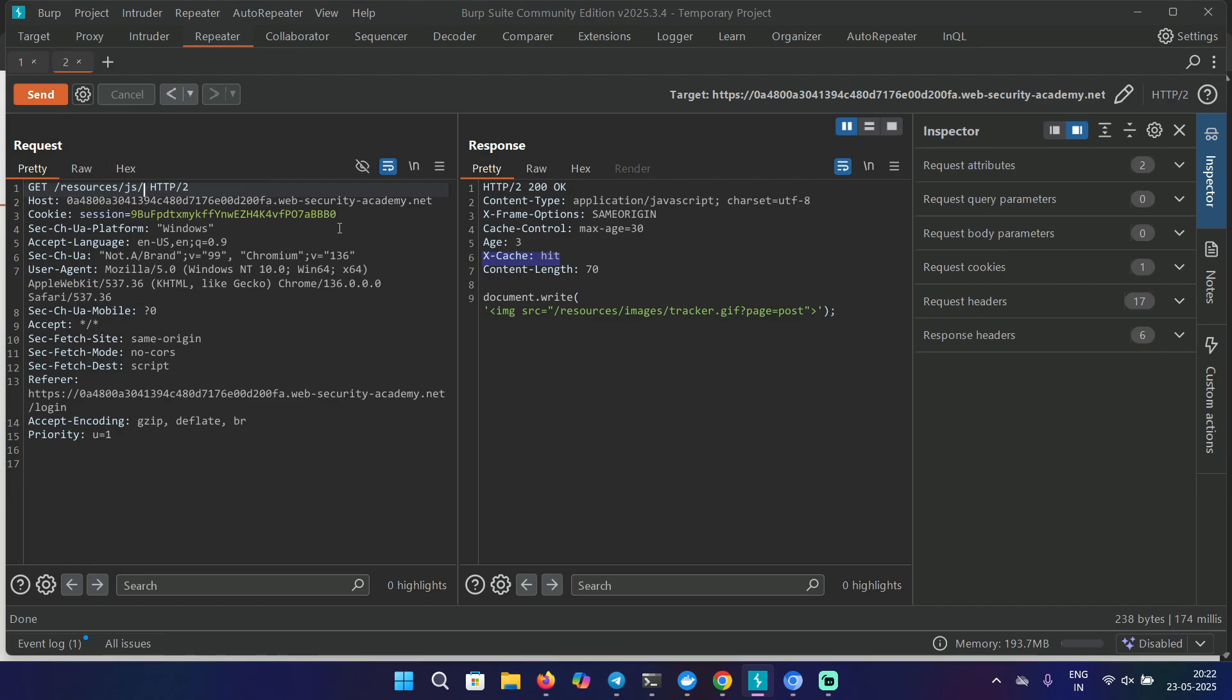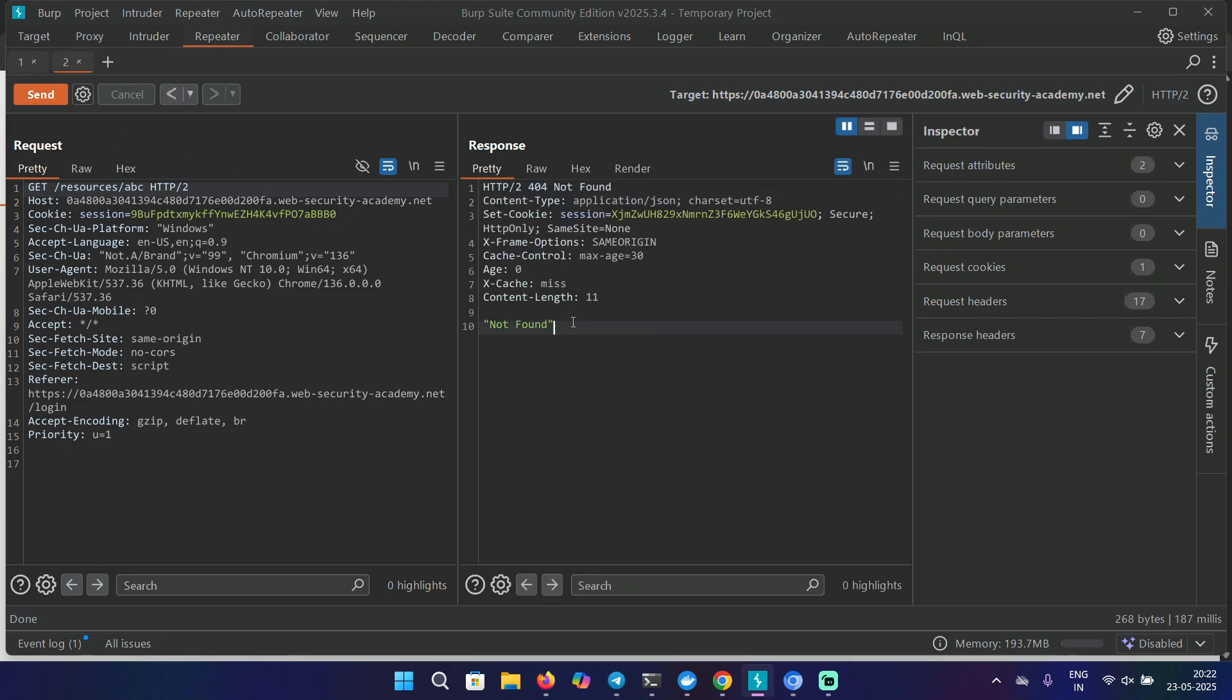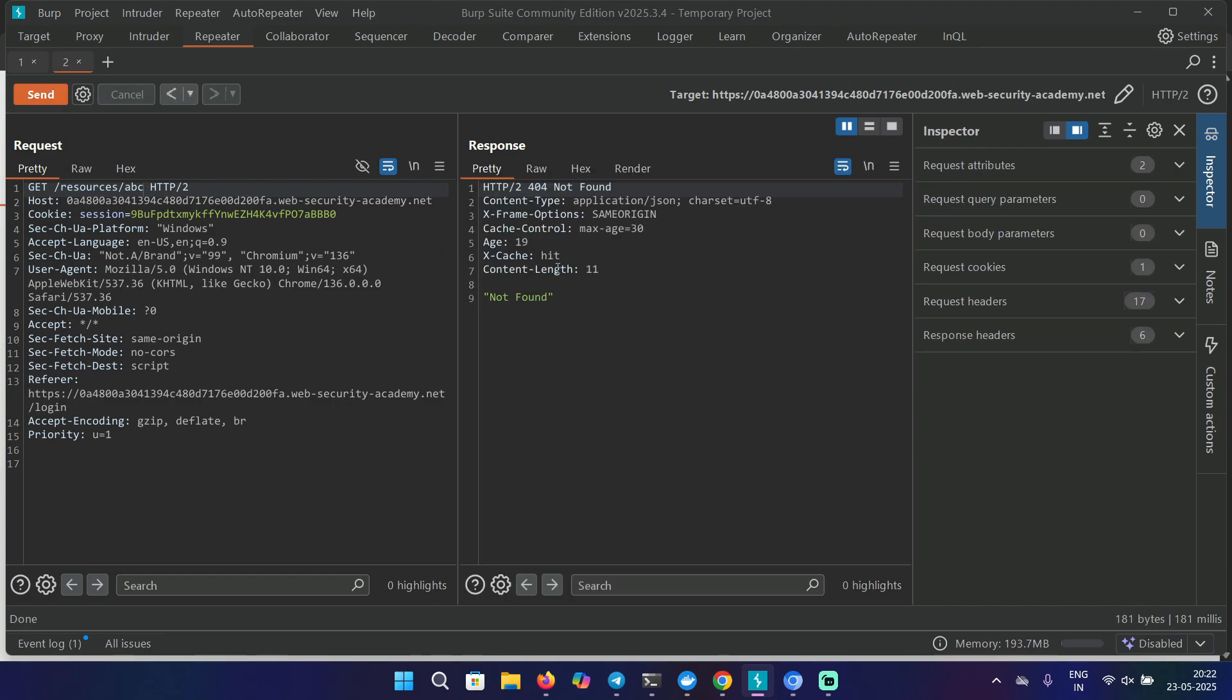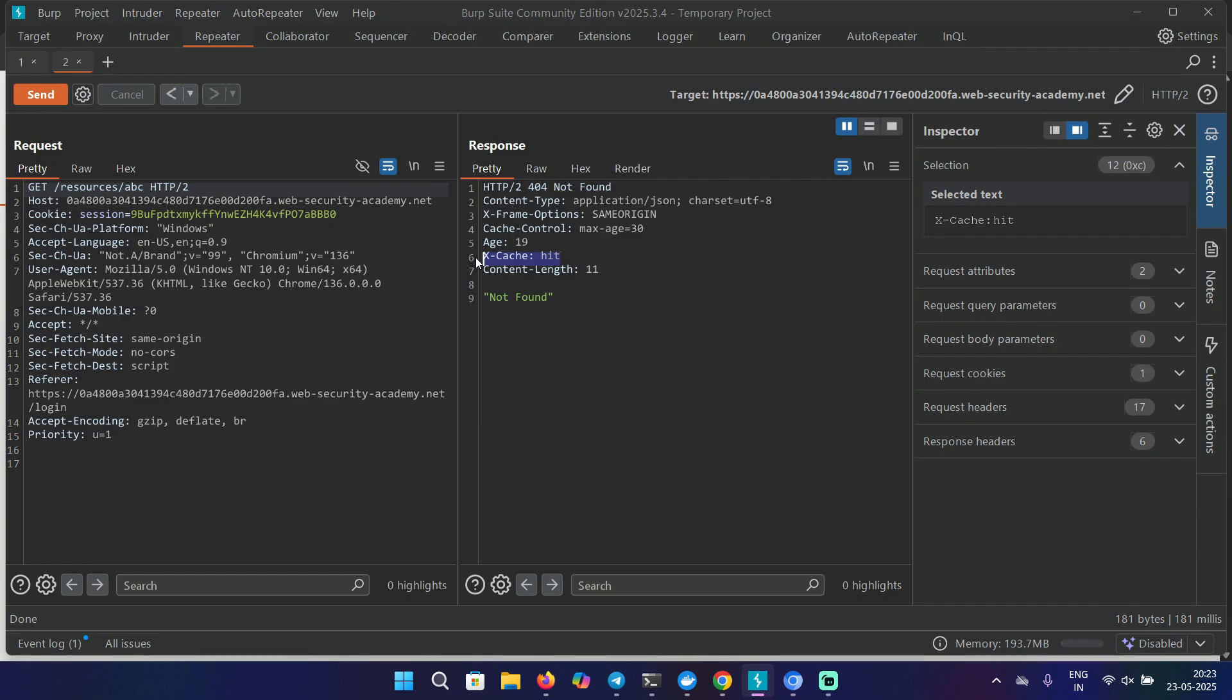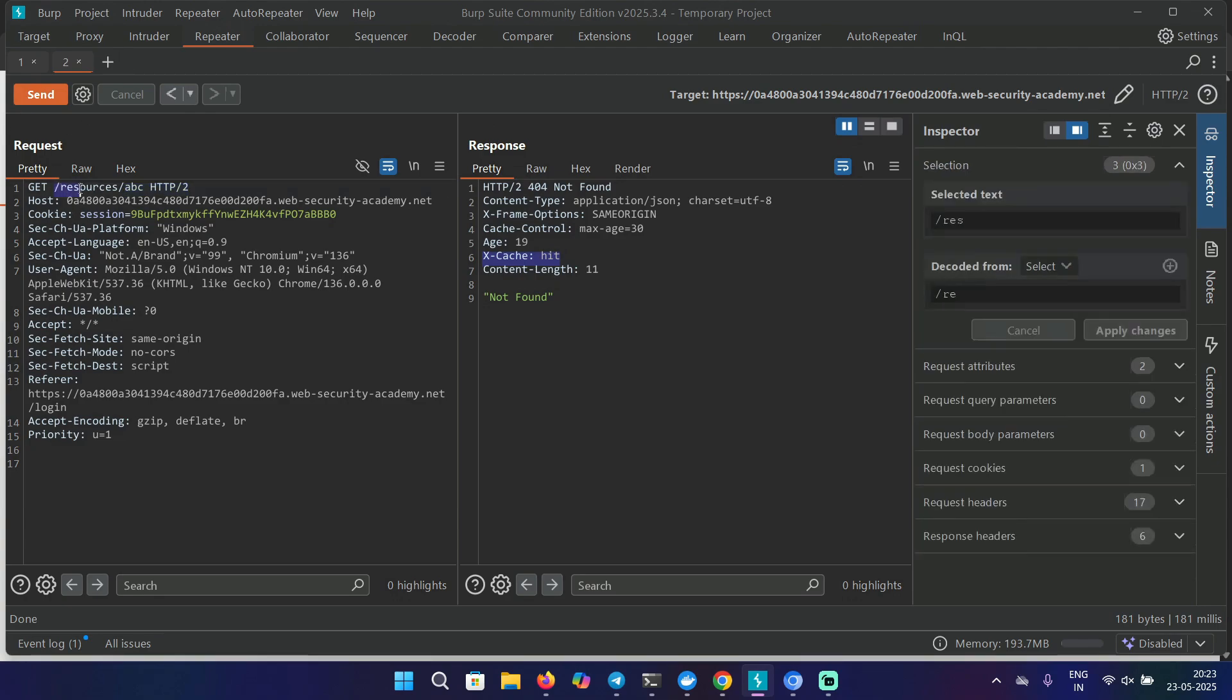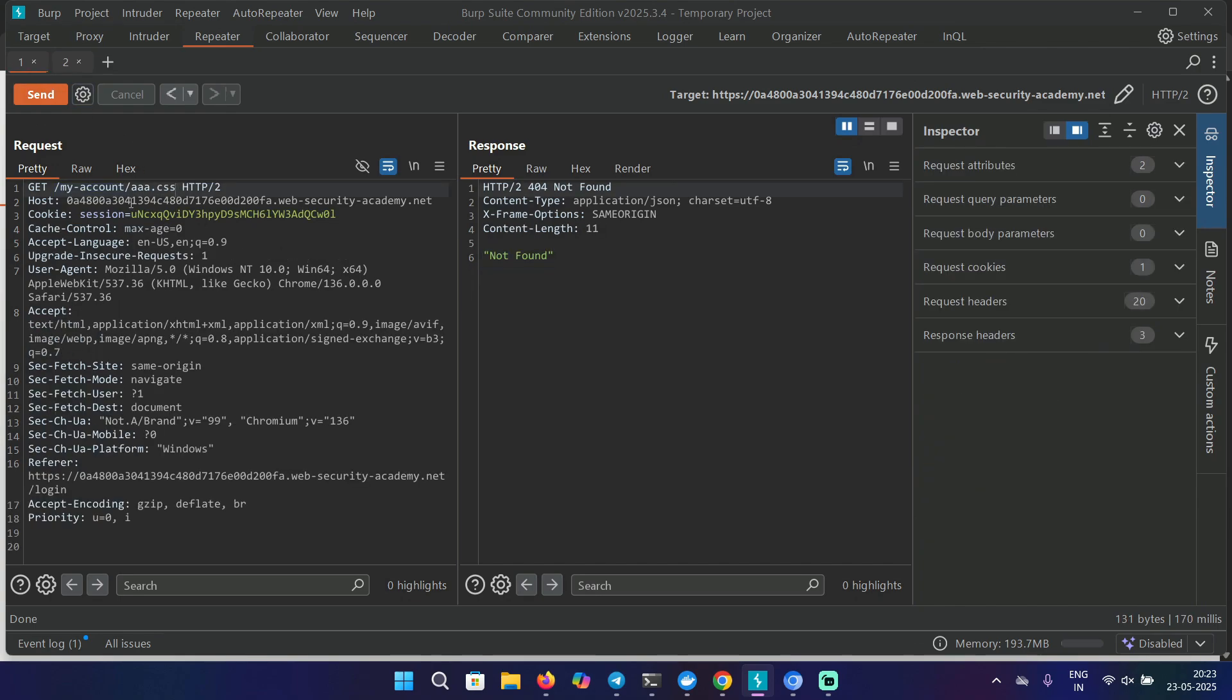Let's try the same thing again. Let's remove this and just add an arbitrary value. Again it says not found, but we also see the header X-Cache miss. Let's resend this and it says X-Cache hit. So even though this does not exist, caching is happening for this path. Based on this, we can analyze that there is a particular rule that caches the resources directory. It's caching everything for this particular directory. As long as this directory is present in the URL, it will get cached.